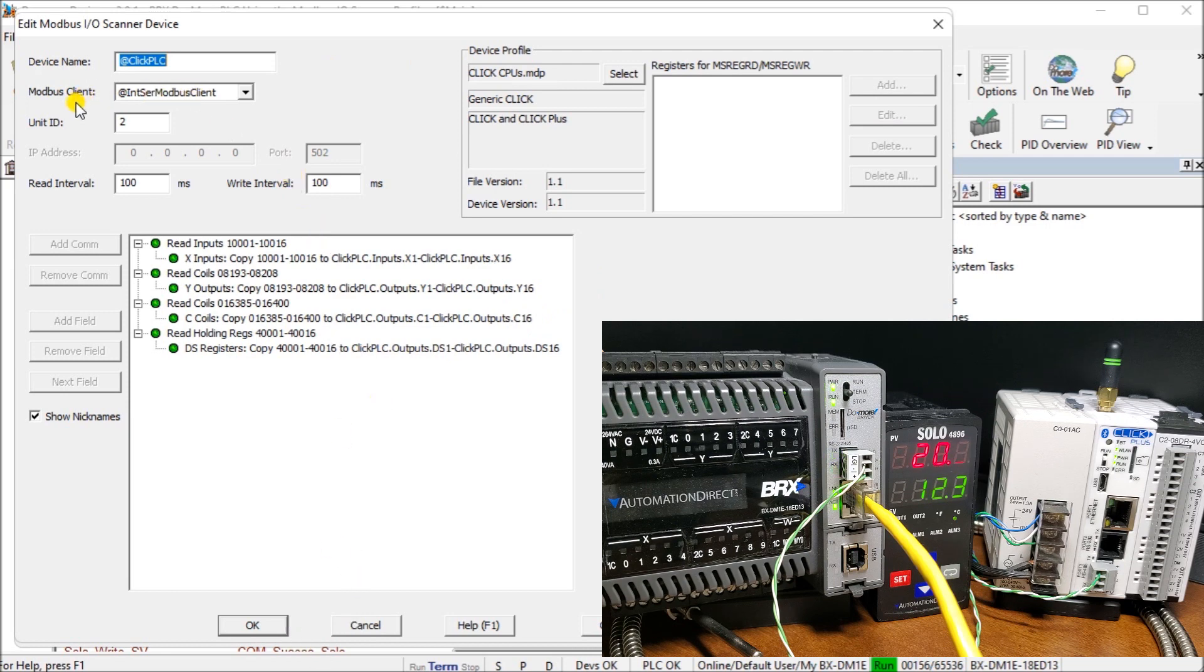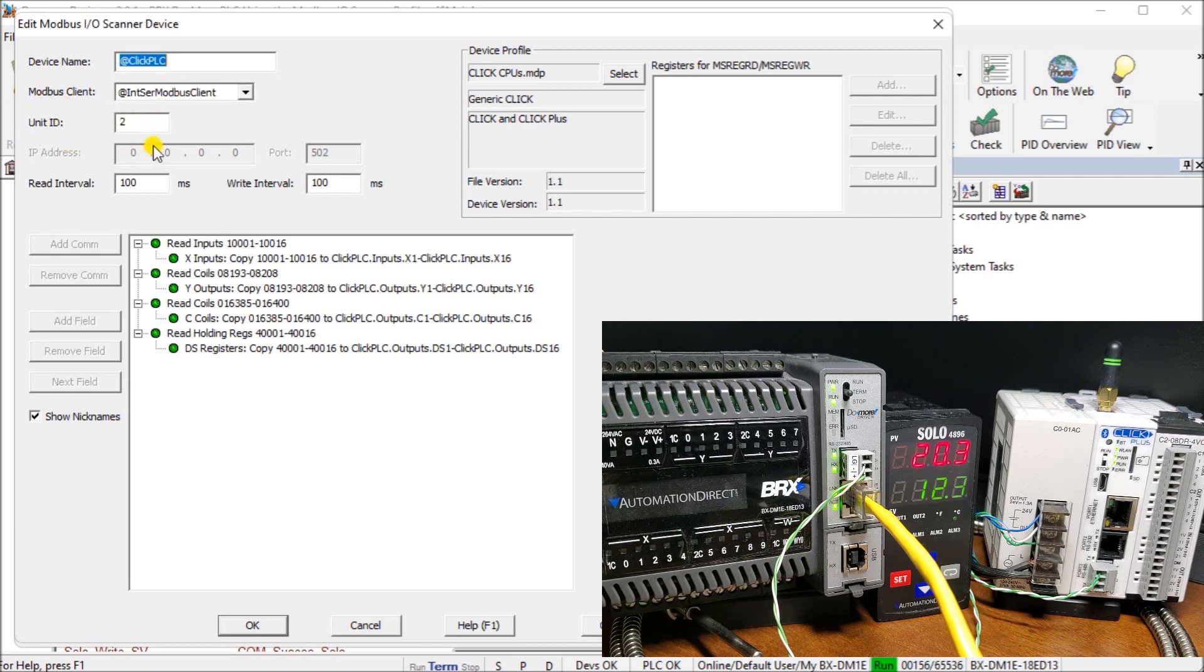Again we're going to modbus client right here and we have our unit ID number two here.